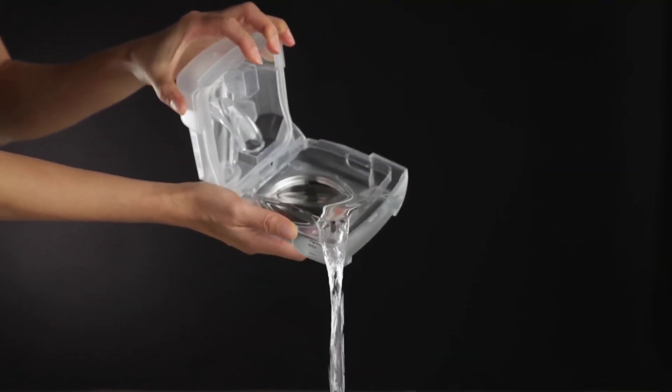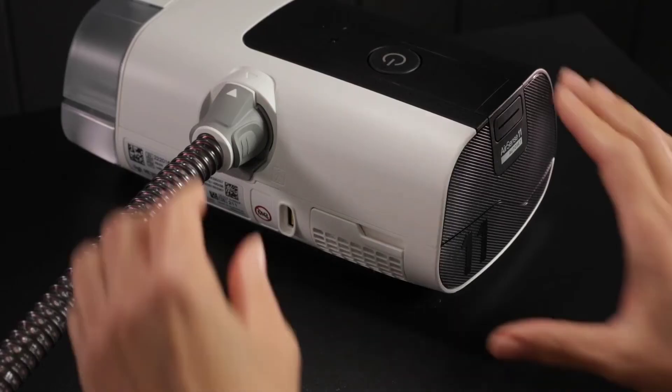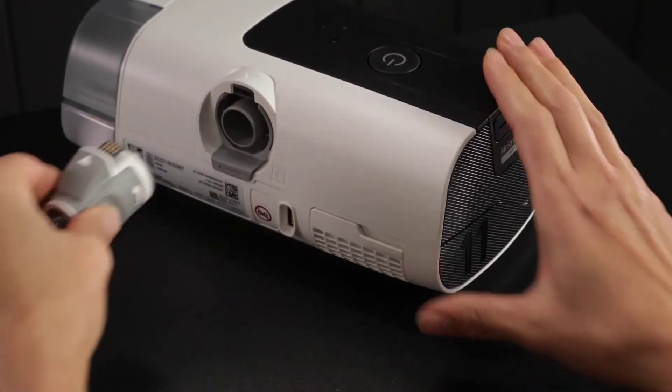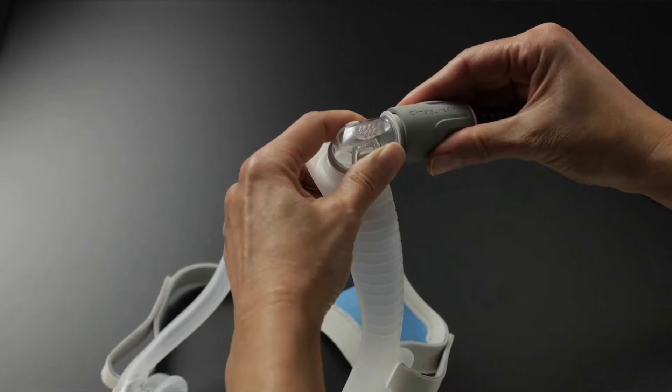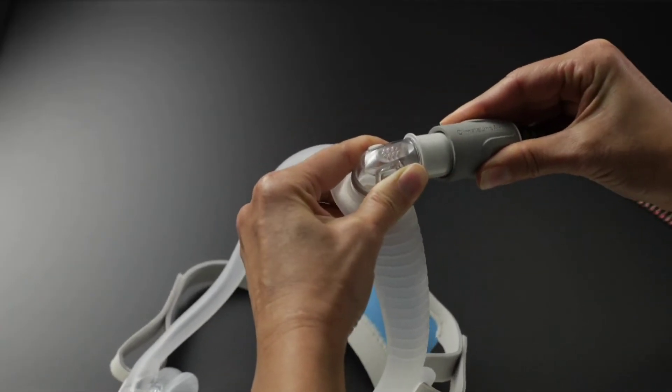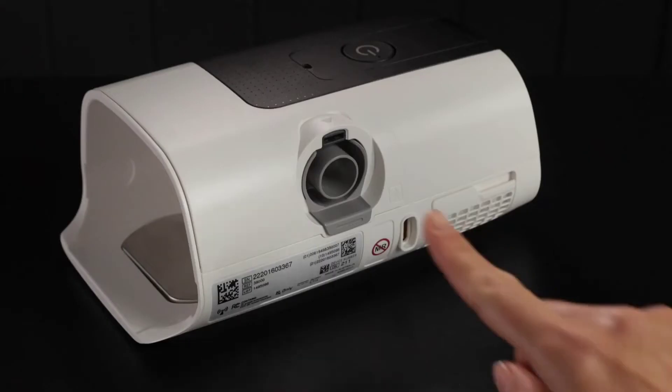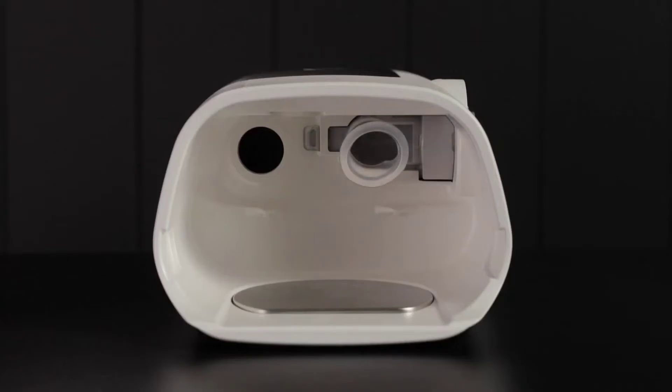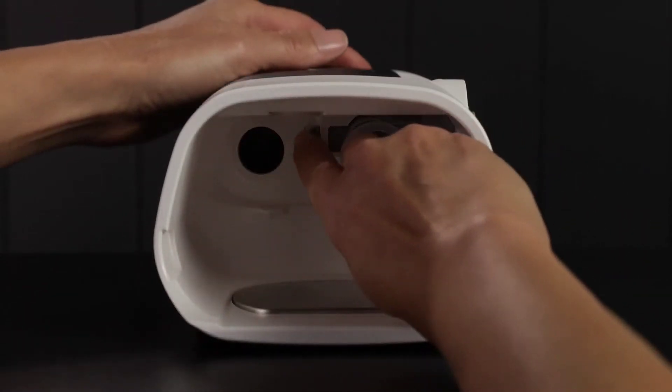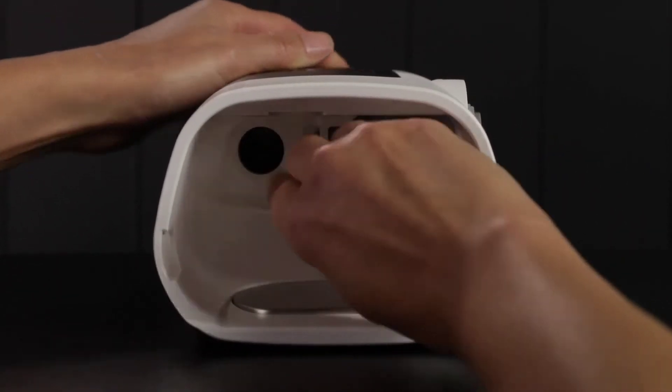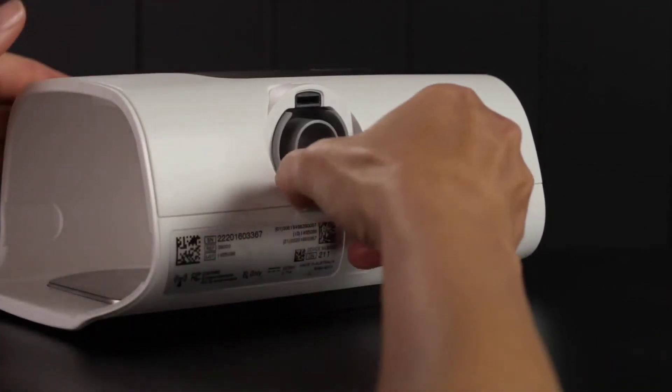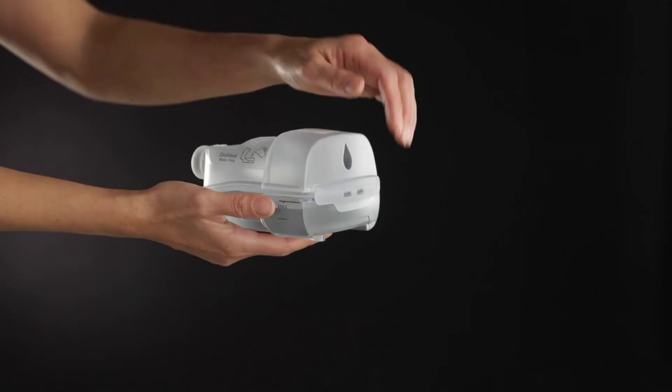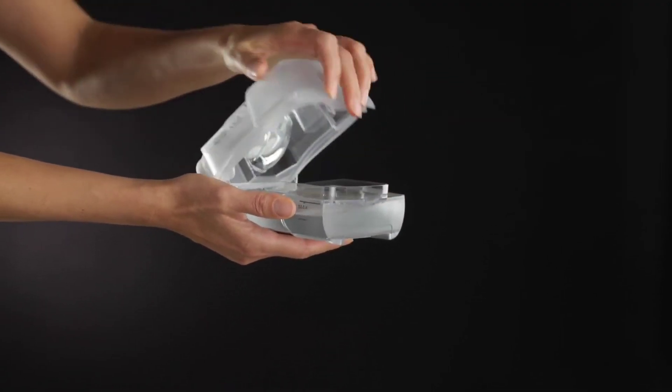Pinch the cuff of the air tubing and gently pull it away from the device. Hold both the cuff of the air tubing and the swivel of the mask, then gently pull apart. Locate the outlet connector on the inside of the device and release it by pressing the clip firmly. Remove the outlet connector by pulling it out through the outlet connector socket at the rear of the device.